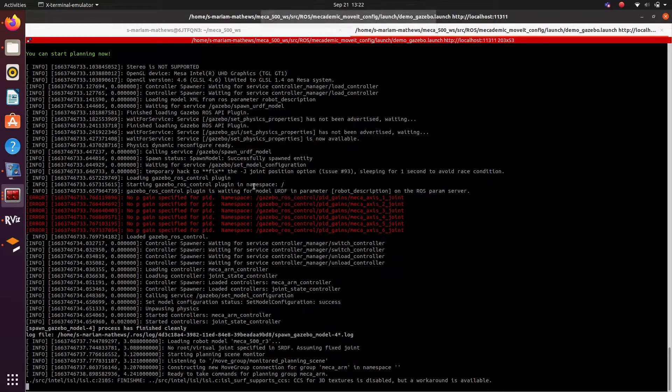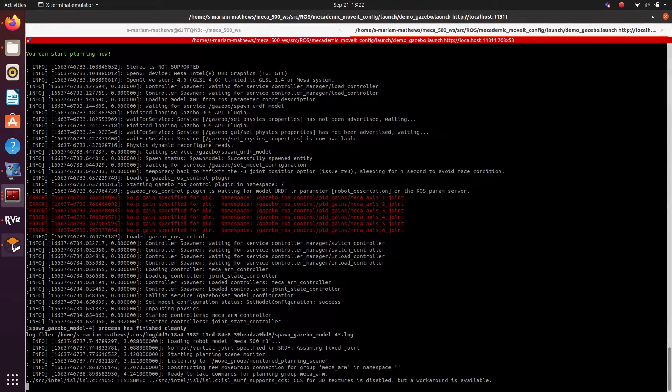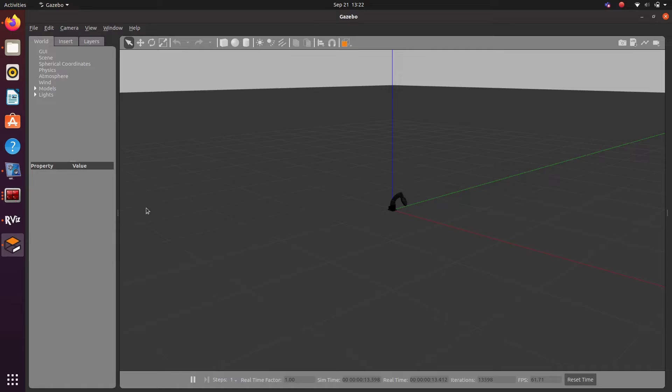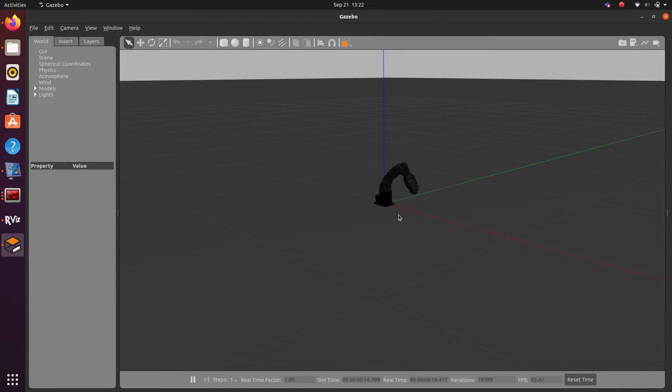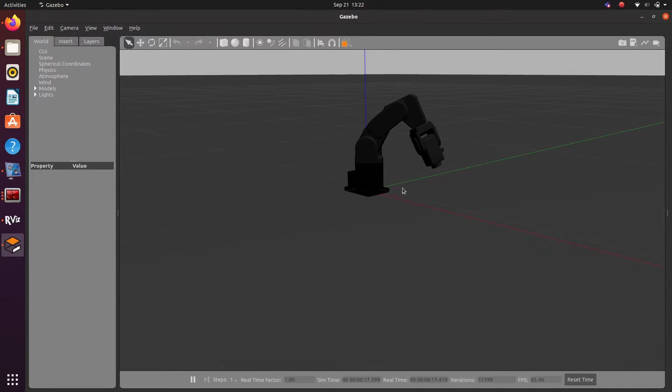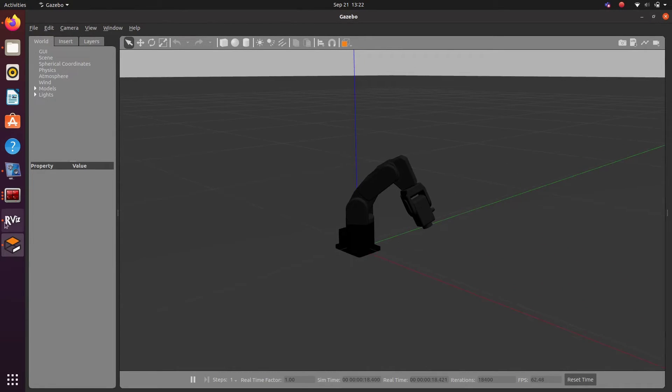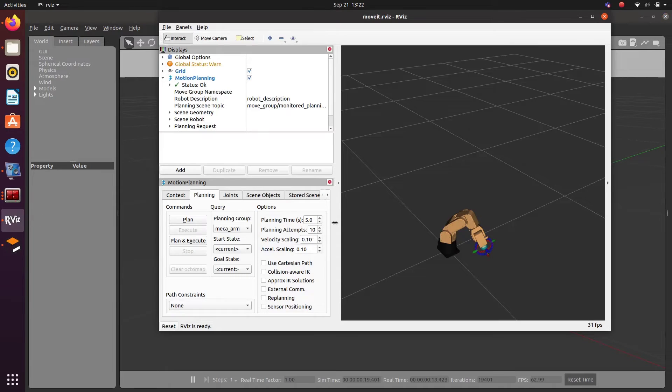Wait for some time. Once it opens, you will be able to see your Mecca 500 arm in the Gazebo world.